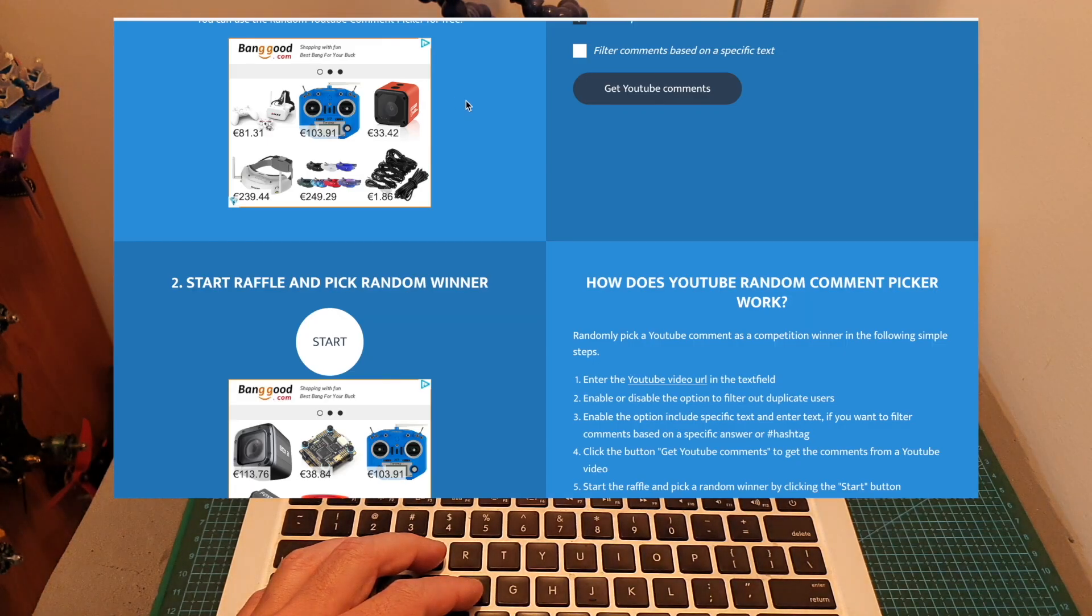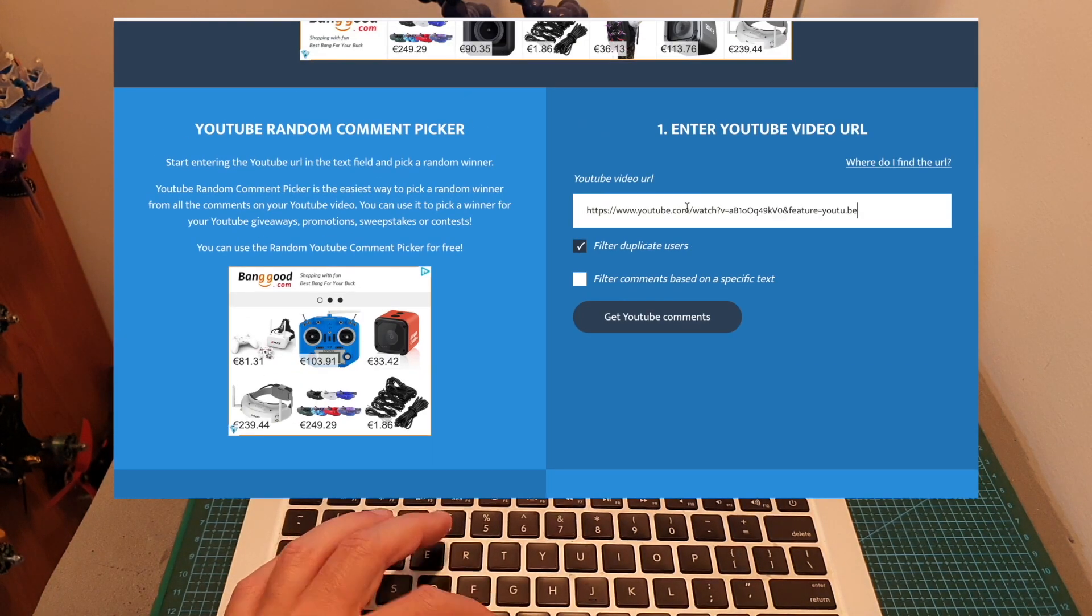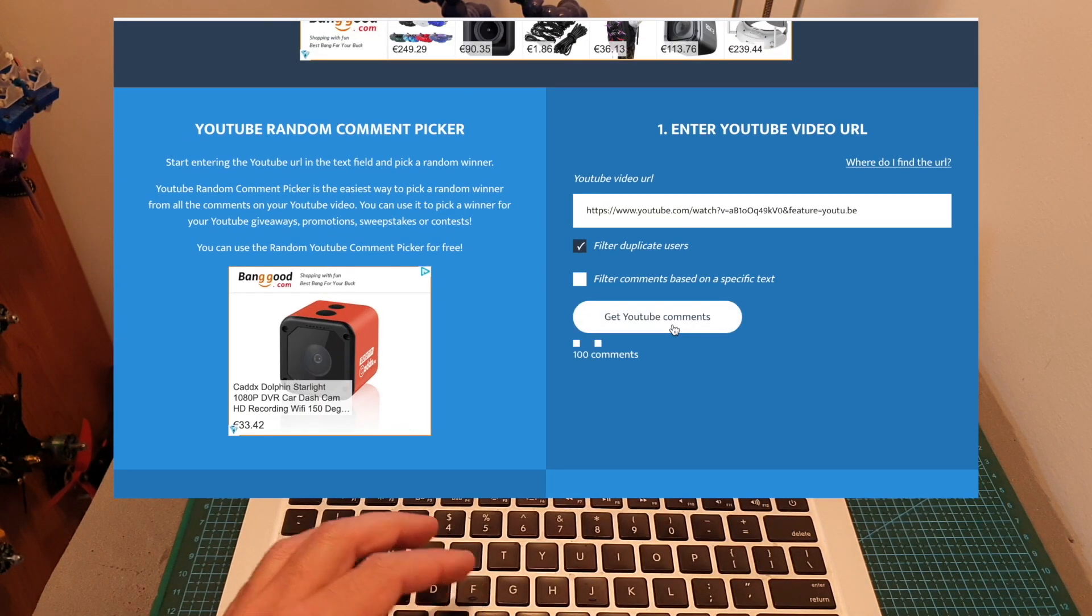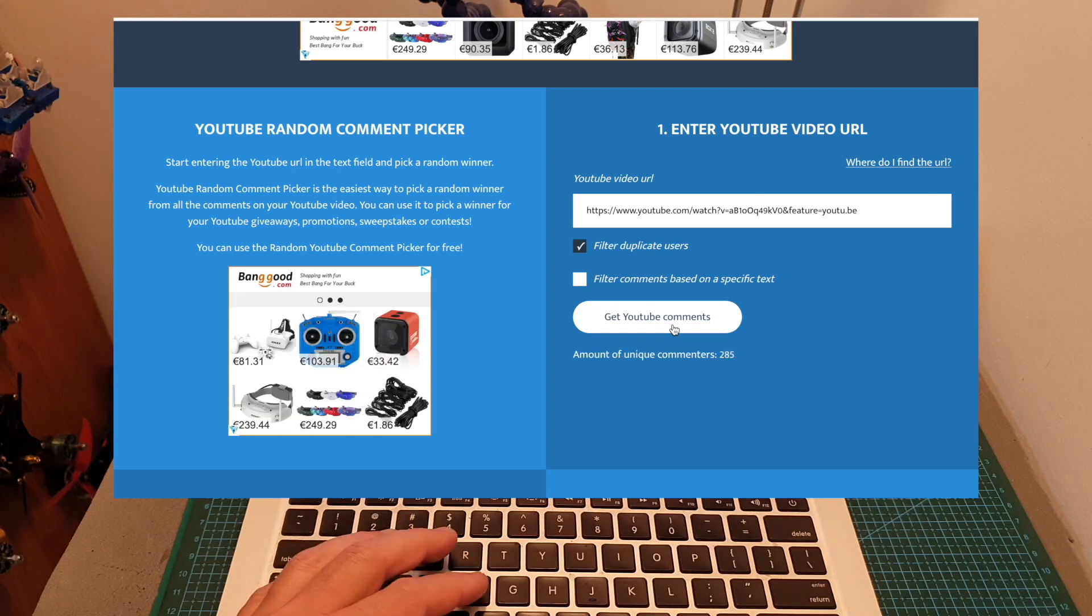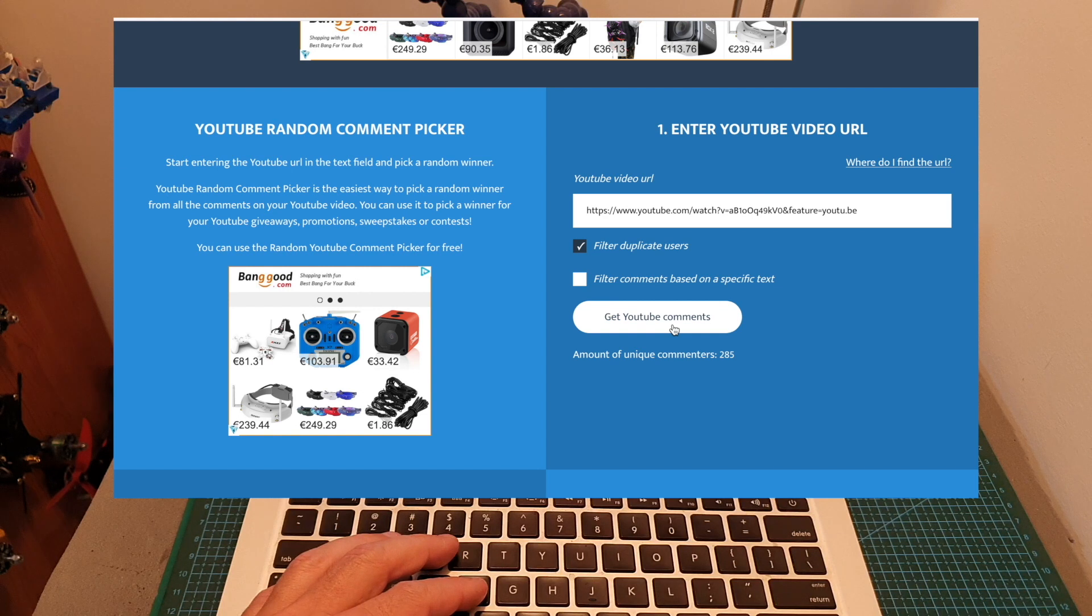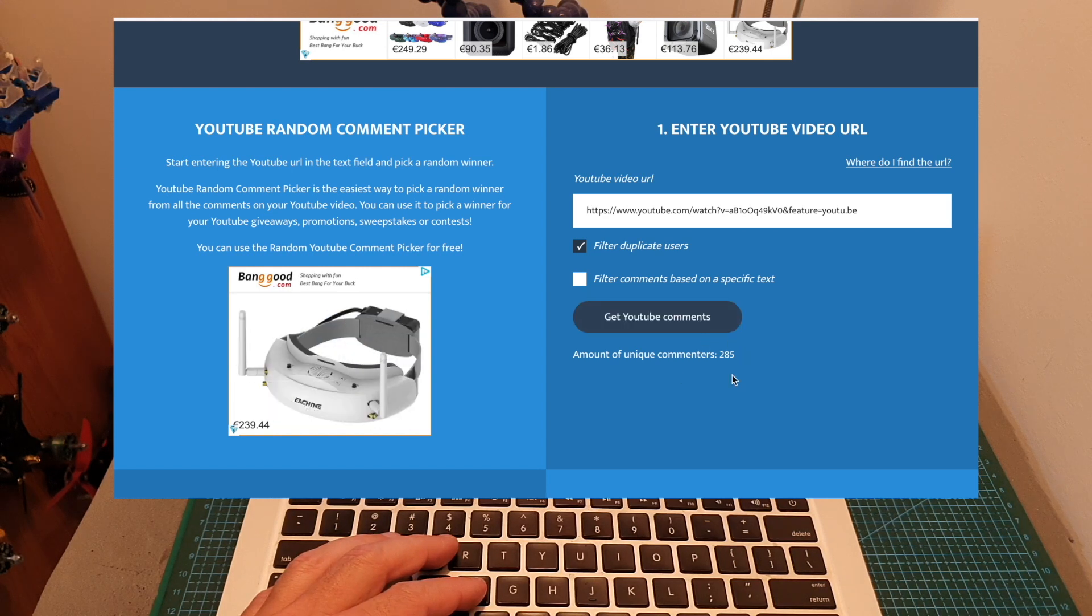Now using the YouTube Random Comment Picker tool, I'm going to randomly select the winner. And as always, I'm going to pick two winners so in case the first winner is not going to show up, the runner-up is going to get the prize. The total amount of unique commenters is 285.